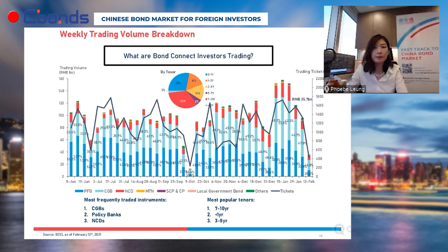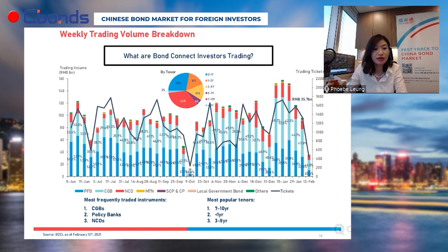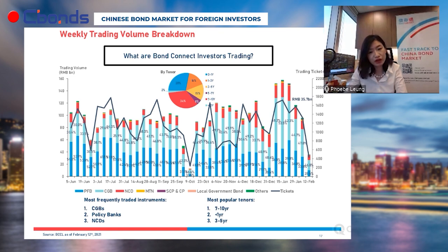While banks drive around 65 to 70 percent of volume flows, looking at trading tickets, much activity relates to asset management flows — representing 60 percent of tickets. With FTSE index inclusion of Chinese securities expected this year, following Bloomberg and JP Morgan in the last two years, more inflows are expected from index trackers and yield-hungry investors. Investors commonly start with CGBs and policy banks, then move to credit names. The most popular tenors are seven to ten years, below one year, and three to five years.